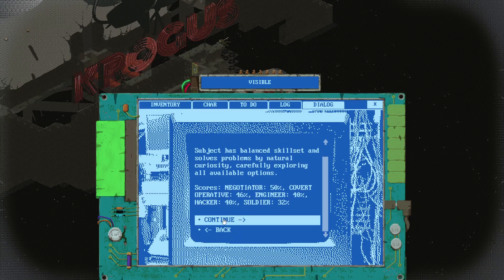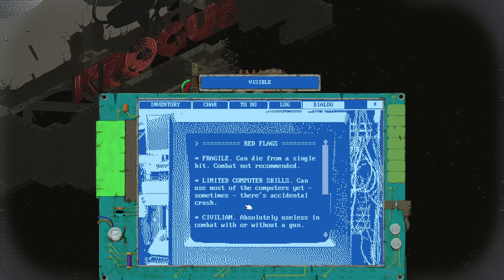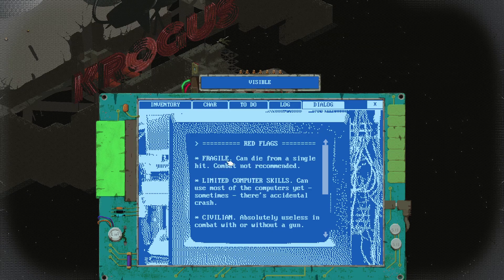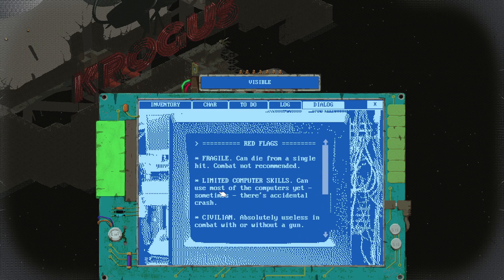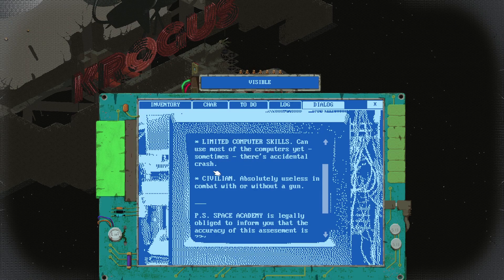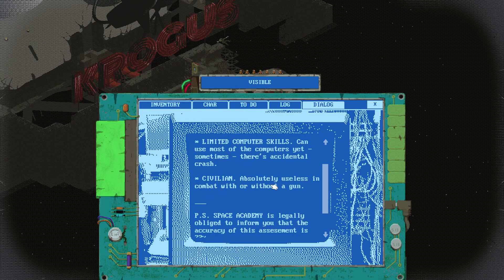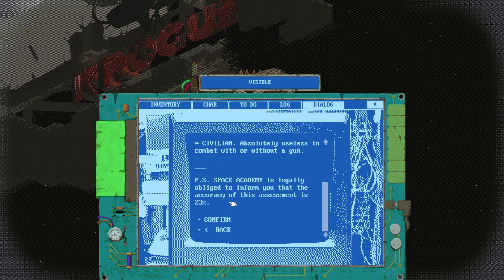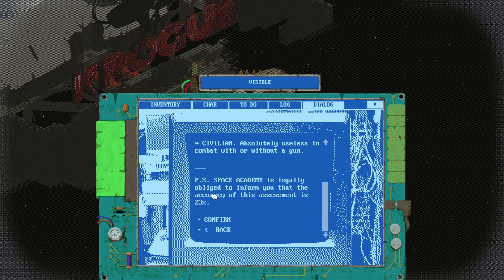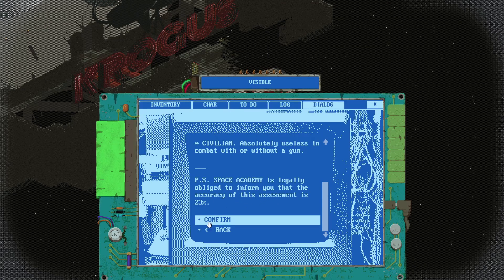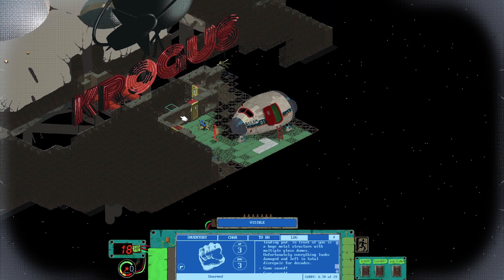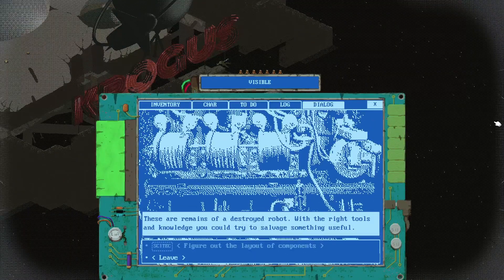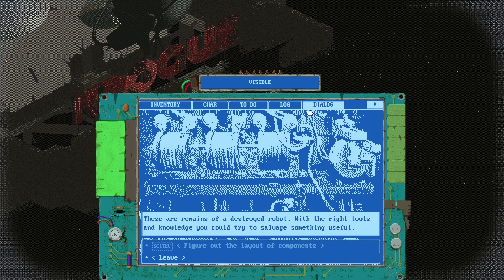Negotiator, covered operation. I'm a captain, I'm supposed to talk my way out of stuff. Engineering, hackers, so I know what's going on in my ship. You can die from a single hit, combat not recommended. Limited computers, can use most computers. Space academy is legally obliged to inform you that the accuracy of this assessment is 23%.